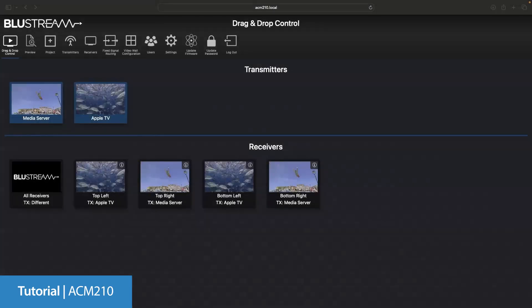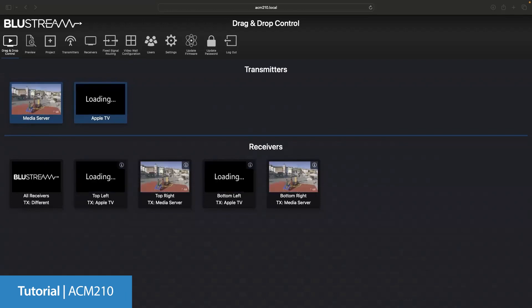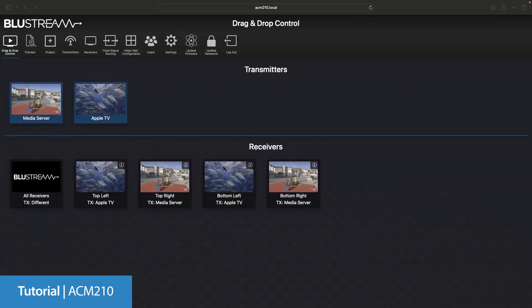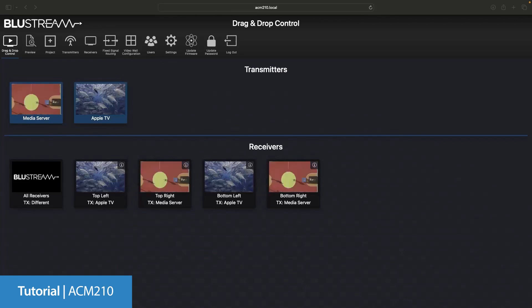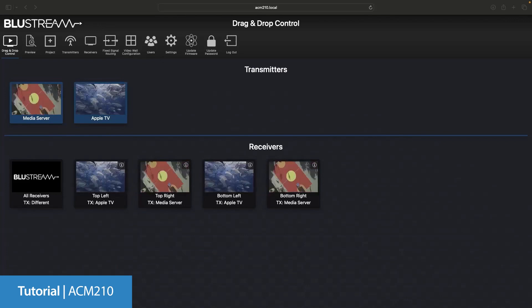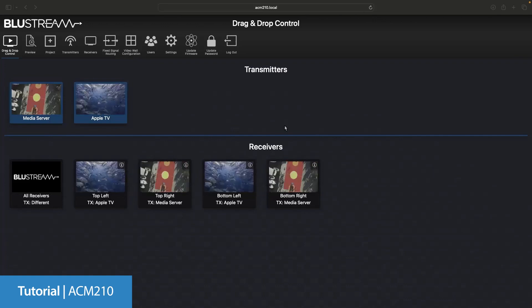We're now going to look at how to set up a video wall. You will see from the system in front of you that I already have a small 2x4 system. As you can see, I have also named all of the receivers to that of the position that they will be in the video wall. This will make things a lot simpler when it comes to the setup.